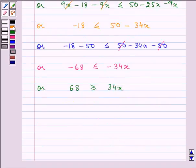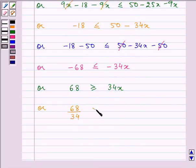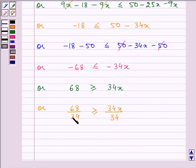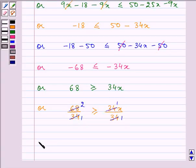Dividing both sides by 34 we have 68/34 ≥ 34x/34. After simplifying we have 2 ≥ x.